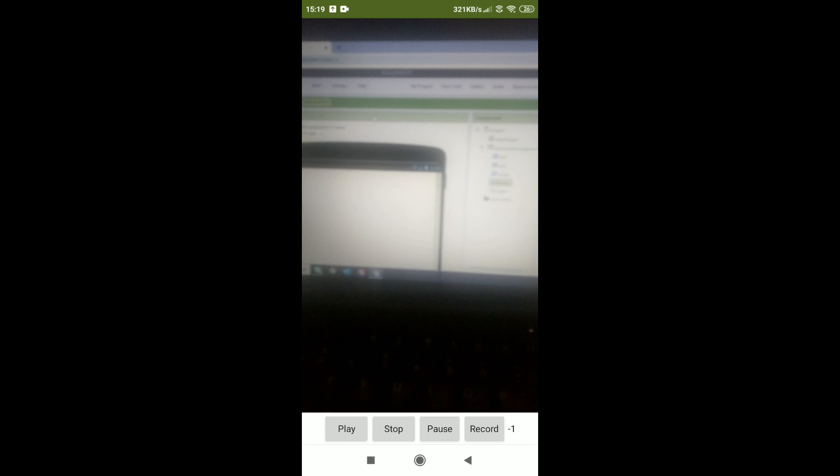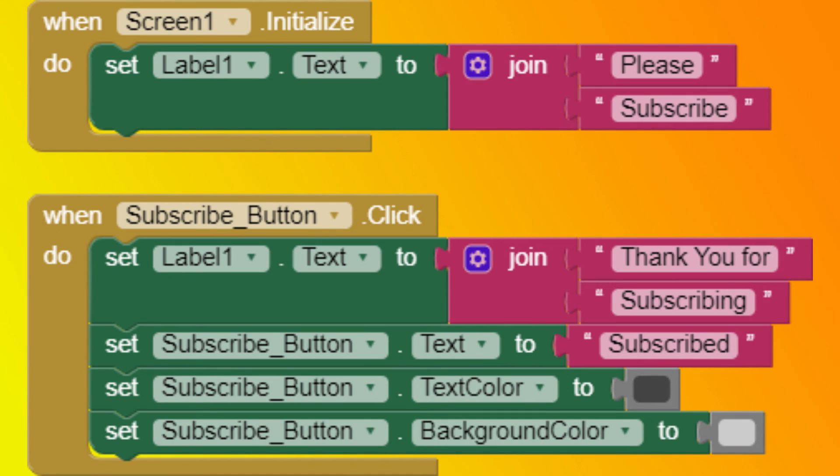So thank you for watching this video. Please subscribe, like and share this video. Bye! Thank you.